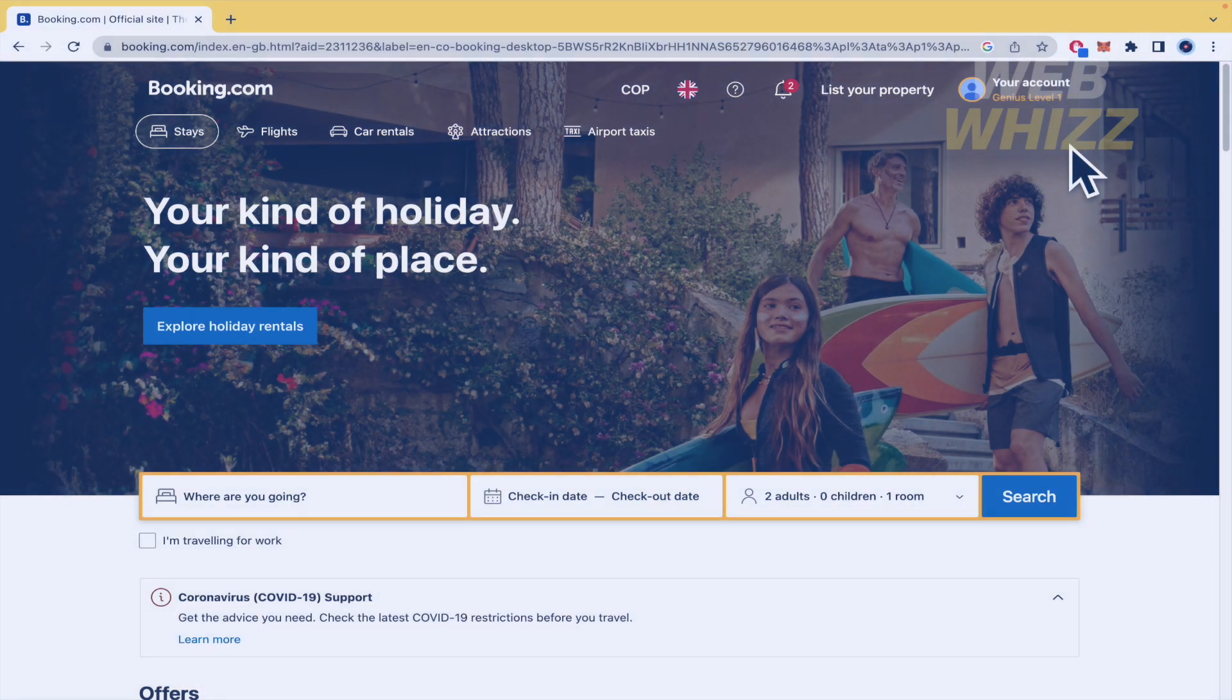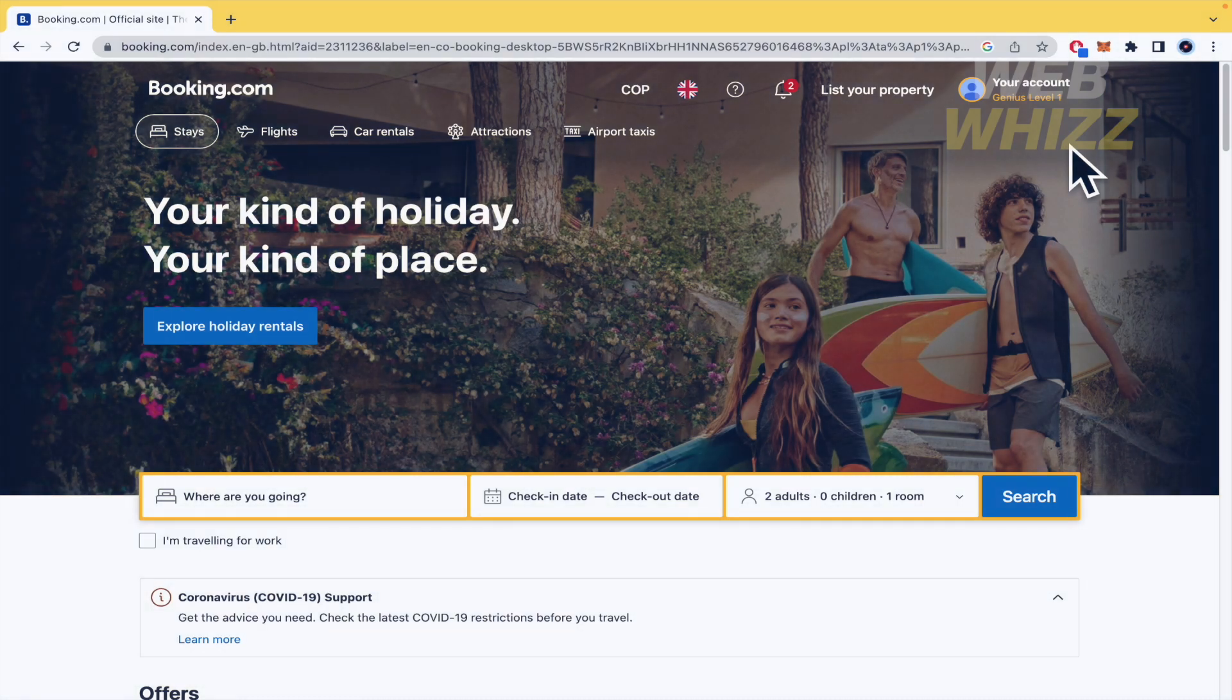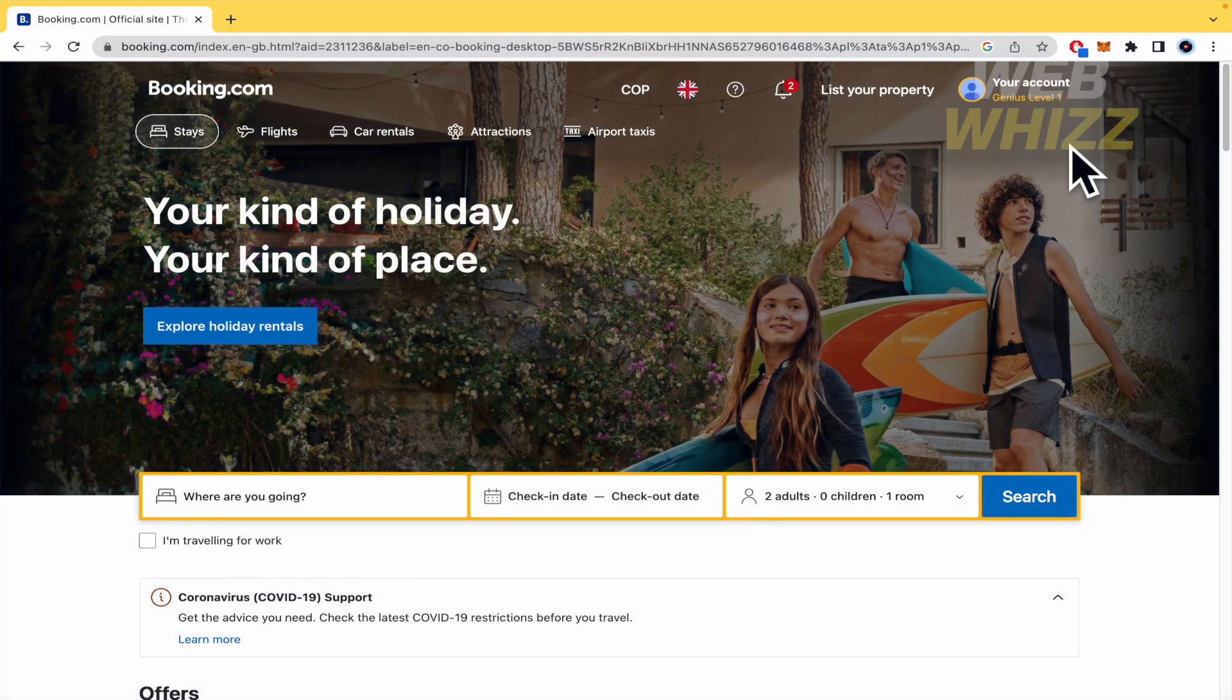And the affiliate program you can sign up for free too. But you need some conditions if you want to obtain that program. So by now I'm going to show you this one, the Genius program.